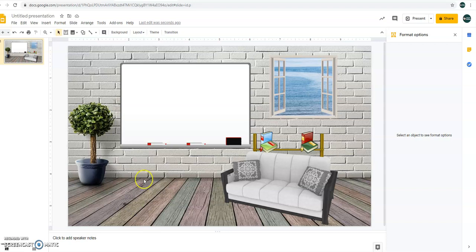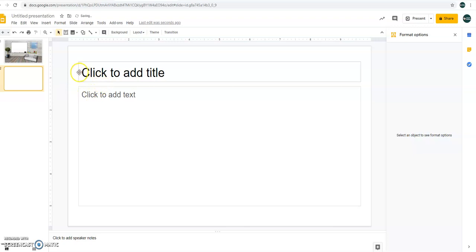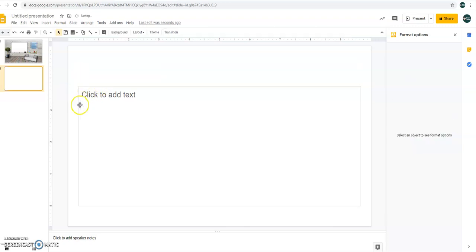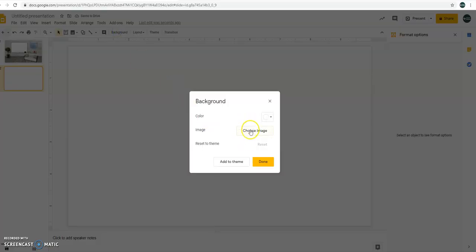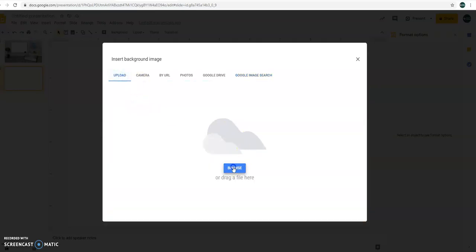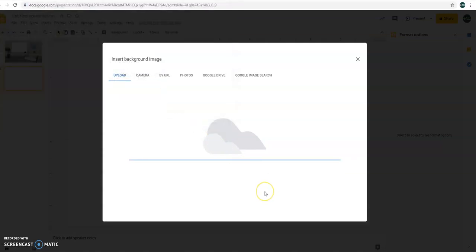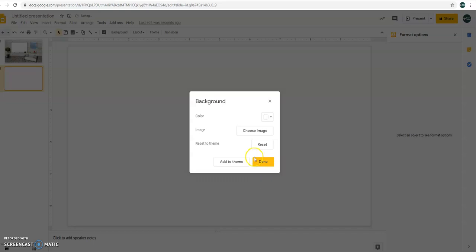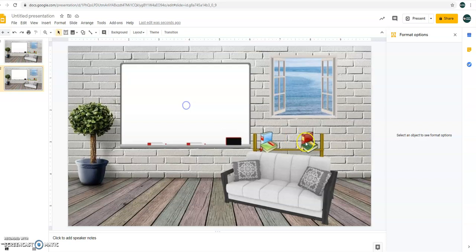After that, just add a new presentation or new slide. Then for the background, choose the image that you have just downloaded. Alright. After that, just wait. Done. After that, if you're going to click it, it won't appear. The blue one won't appear anymore.